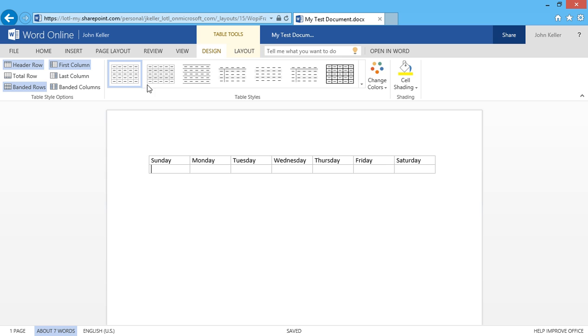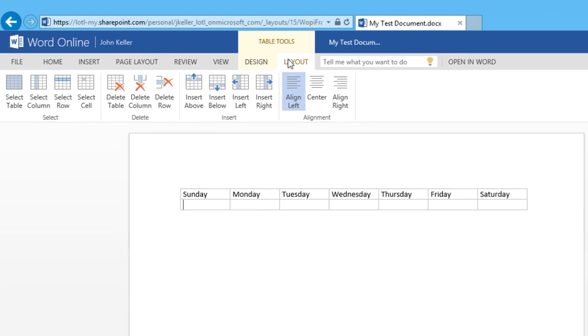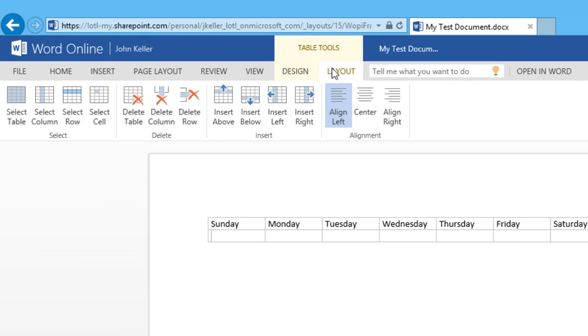Next, I'll click on the Layout tab again. And here I have a Select group, a Delete group, an Insert group, as well as an Alignment group.